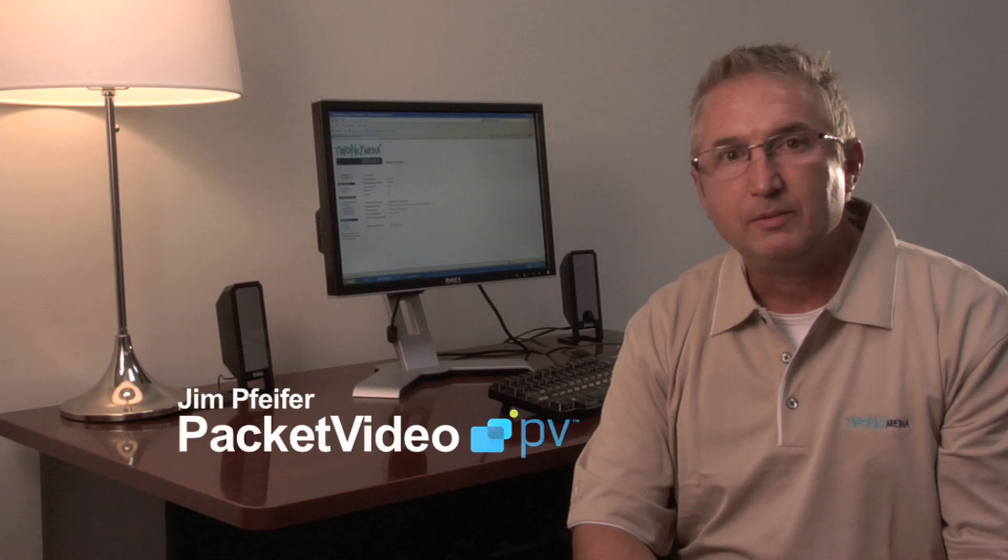Hi, my name is Jim Pfeiffer with Packet Video. In this tutorial video, I'm going to be covering the configuration of the Twonky Media Server. It'll cover both the PC and the Mac platform.